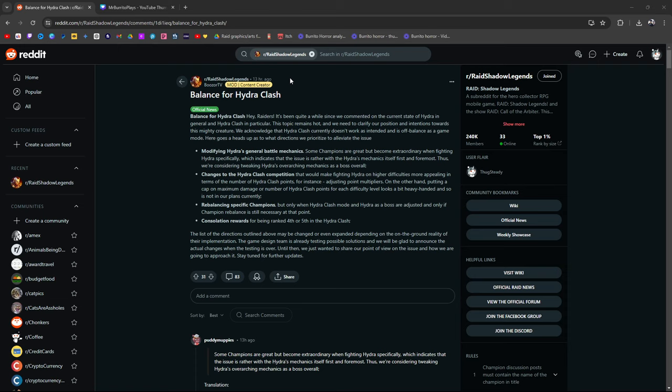So we're back on Reddit. Welcome to Burrito Reddit Reviews. Balance for Hydra Clash. Hey Raiders, it's been quite a while since we've commented on the current state of Hydra in general, and Hydra Clash in particular. This topic remains hot, and we need to clarify our position and intentions towards this mighty creature. We acknowledge that Hydra Clash currently doesn't work as intended, and is off balance as a game mode. Here goes a heads up as to what directions we prioritize to alleviate the issue.